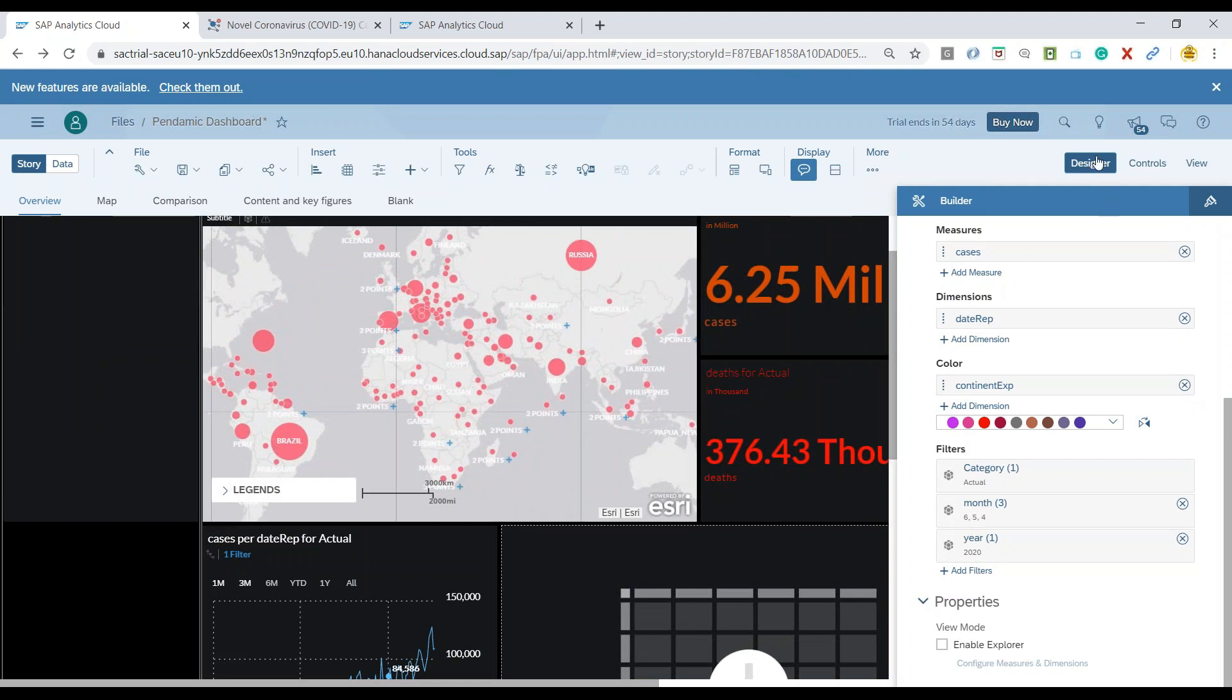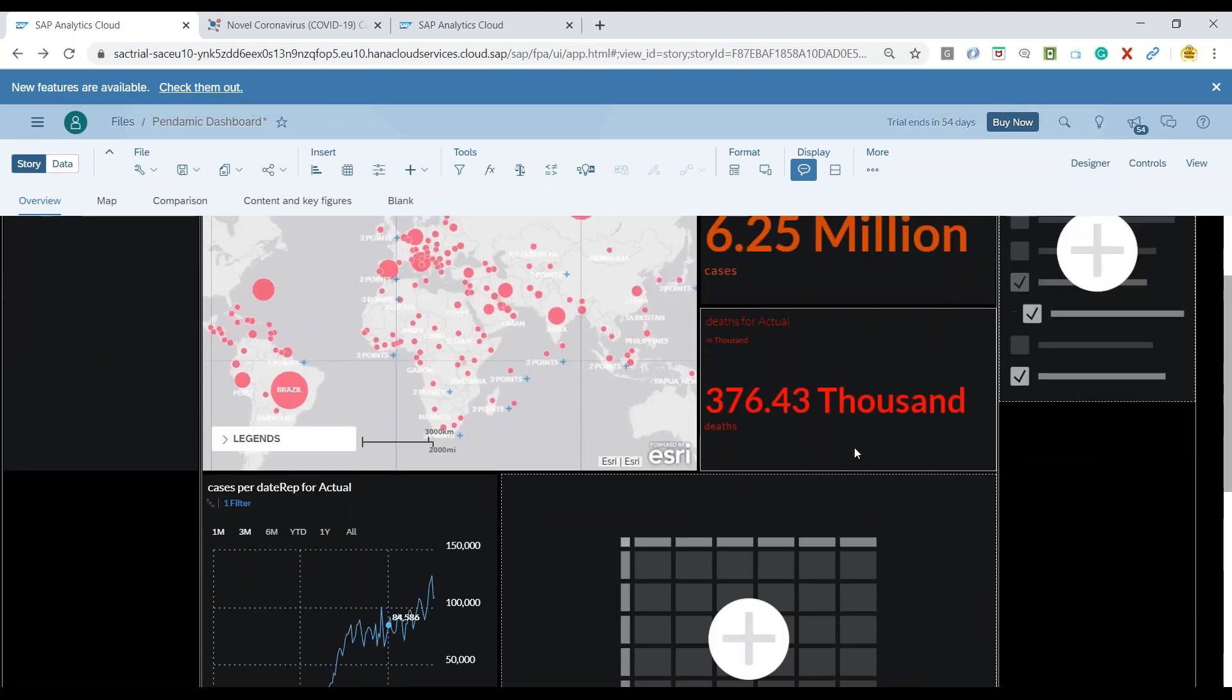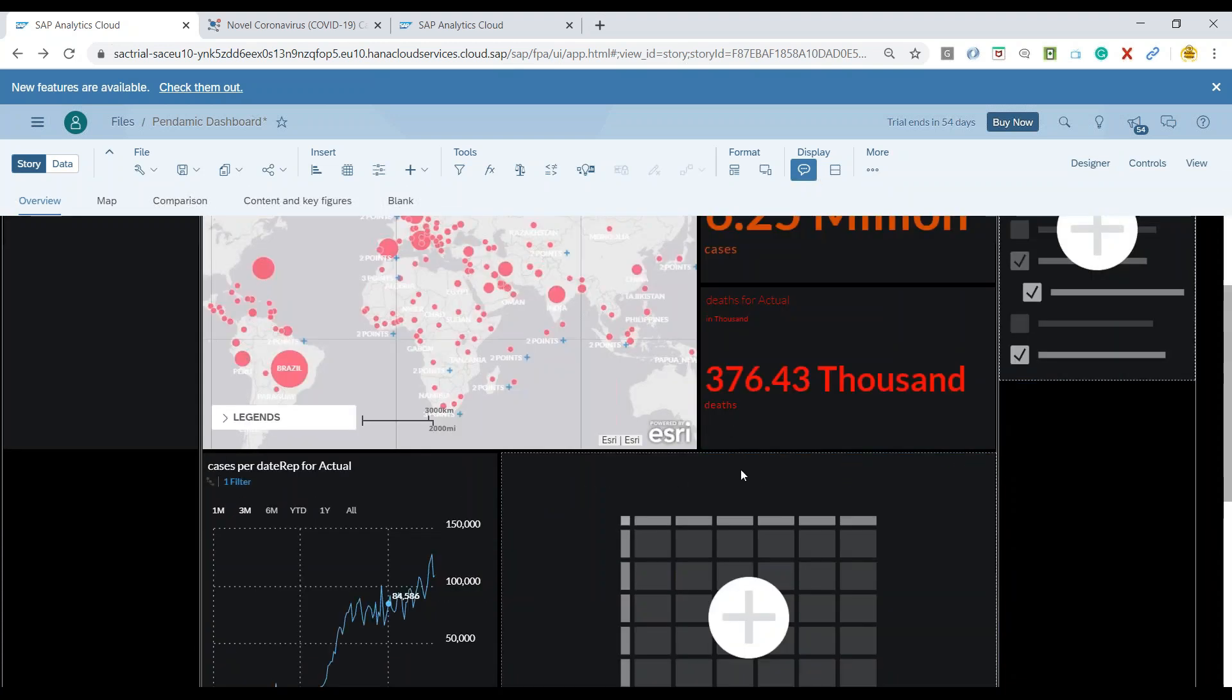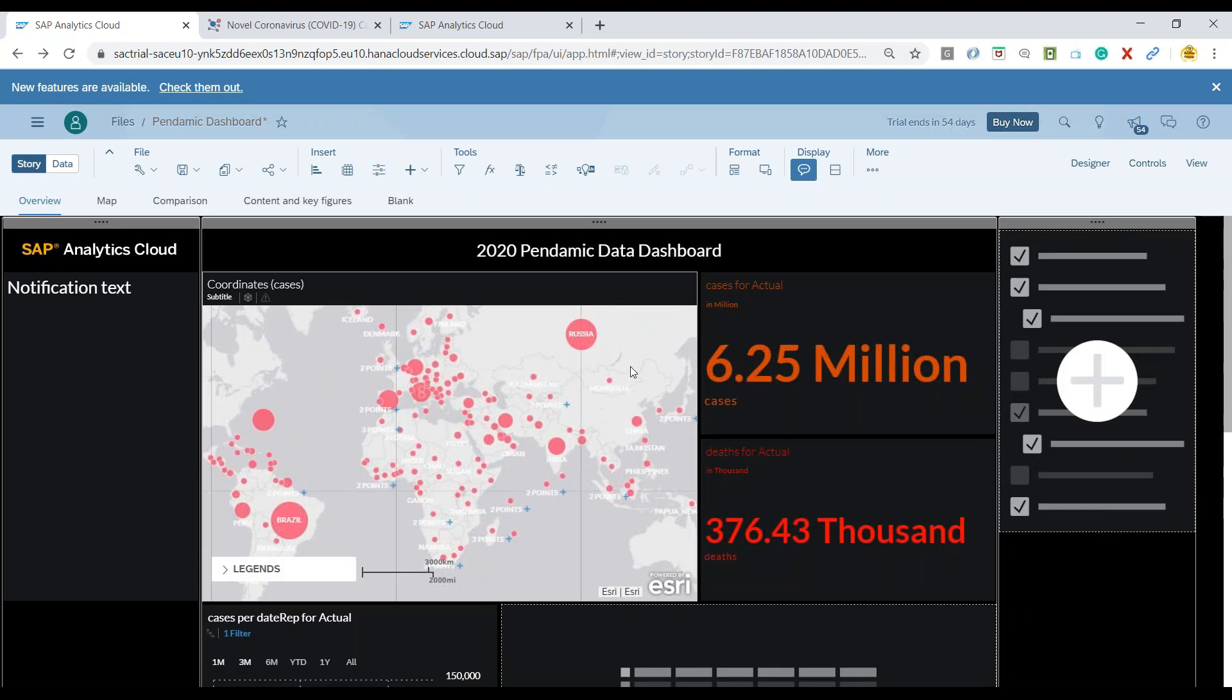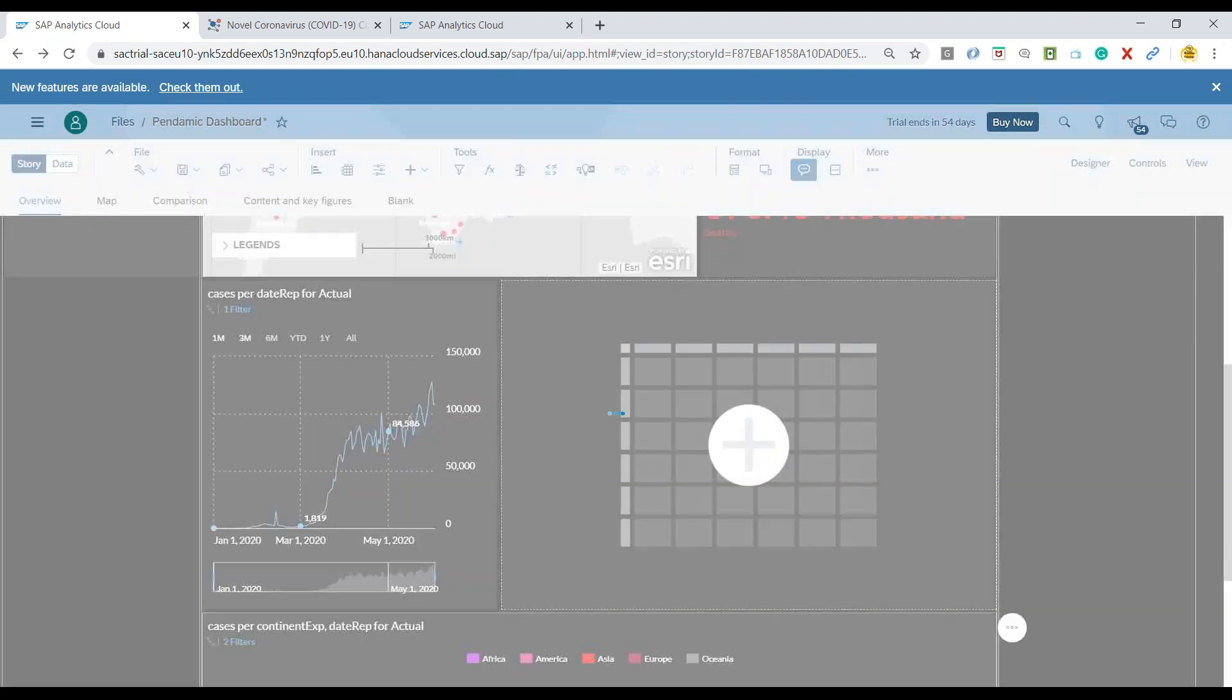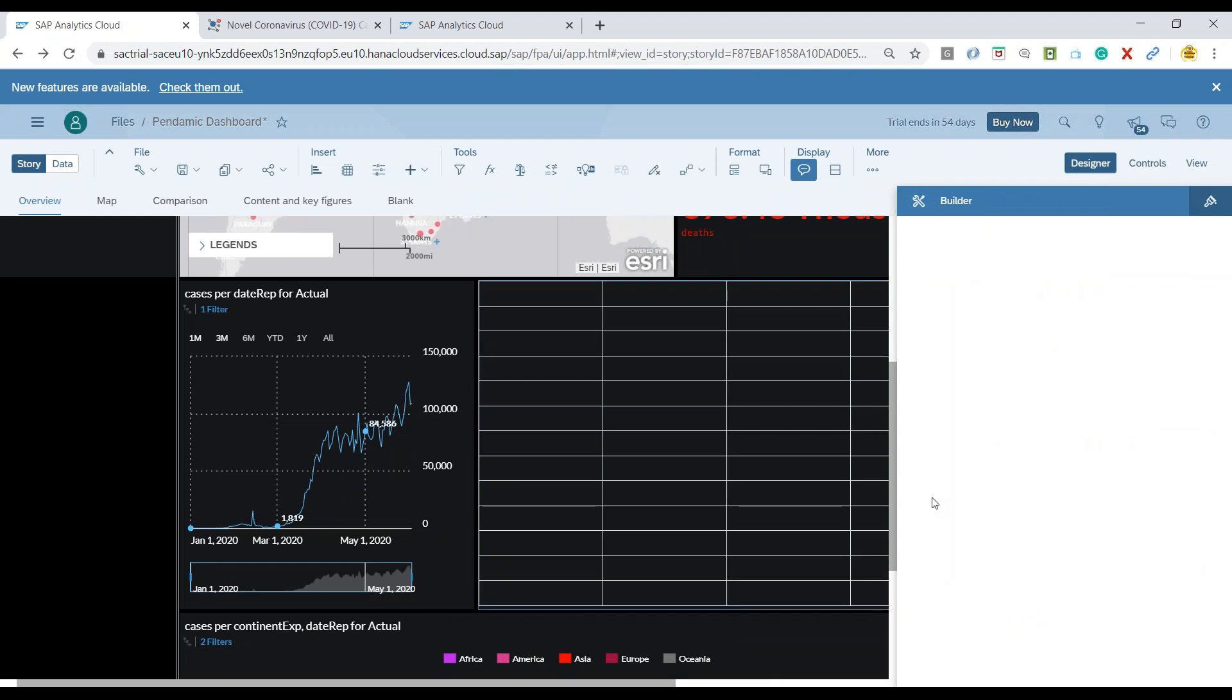If you have not seen my previous videos, I would encourage you to click on the I button or check the description of this video to see how we created these different objects. Now let me switch over and click on plus over here to add a quick table.